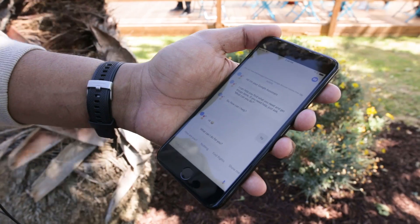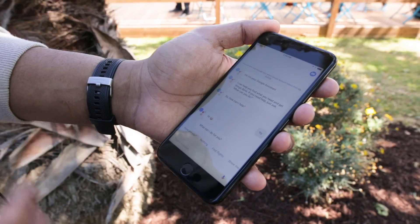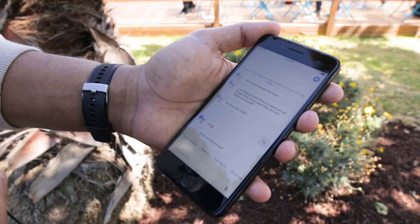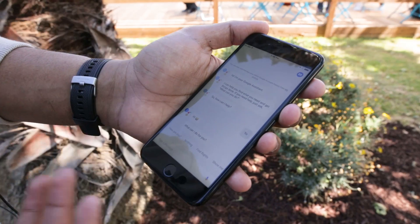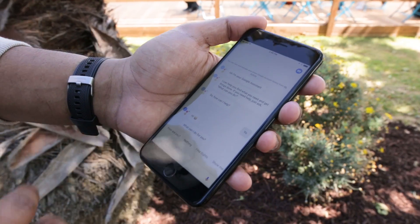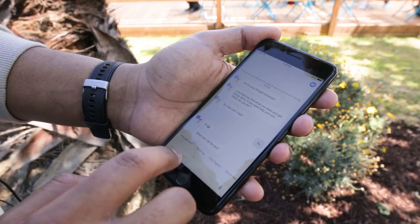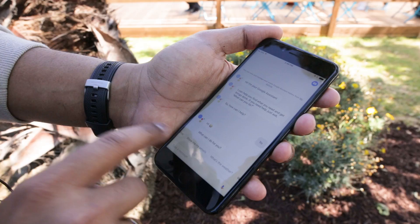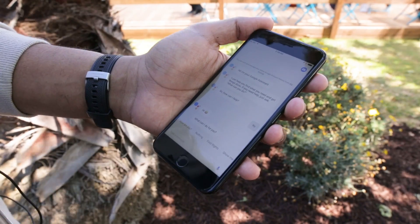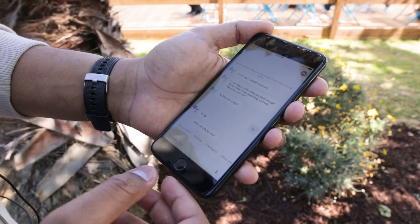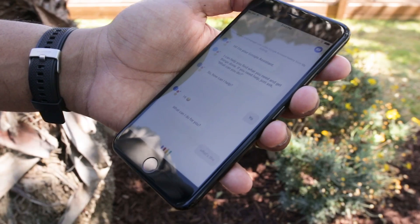Google Assistant on iOS means you can take advantage of a lot of features that Android users have only been able to do. For example, you can control smart home products if you have smart home devices in your home. But you can also do all the basic actions like you would on Android, like asking what's the weather.